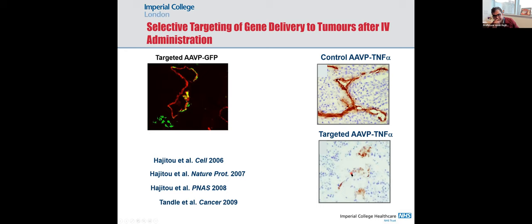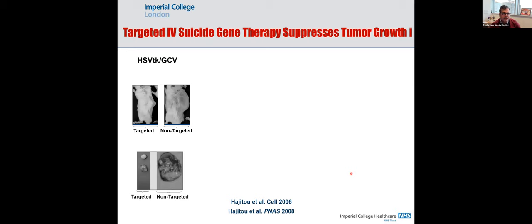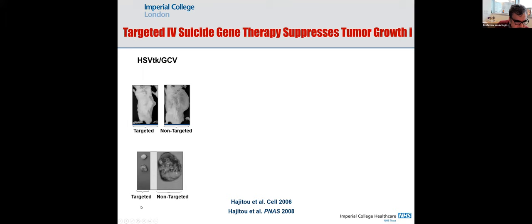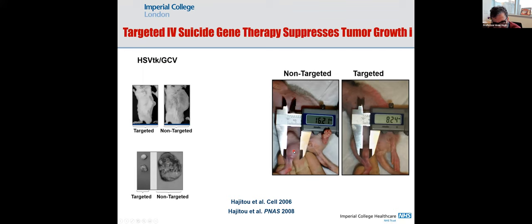We also delivered suicide gene therapy — thymidine kinase (TK) of herpes virus. When ganciclovir is given, it gets phosphorylated by TK and kills the cells. Targeted intravenous delivery of suicide gene therapy completely stopped the growth of tumors in mice compared to controls treated with non-targeted vector, in which tumors grew very large. The same in rats with human soft tissue sarcoma: non-targeted vector with TK and ganciclovir had no effect, but targeted delivery stopped tumor growth.